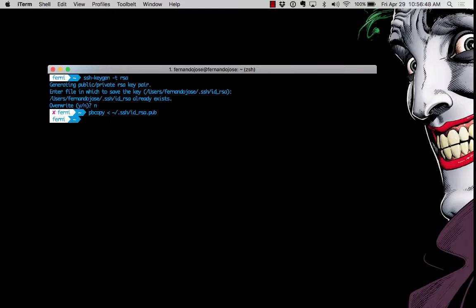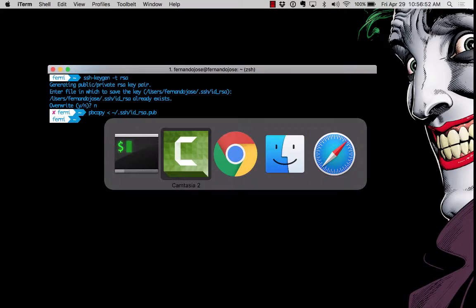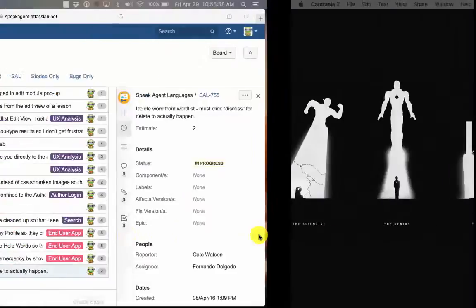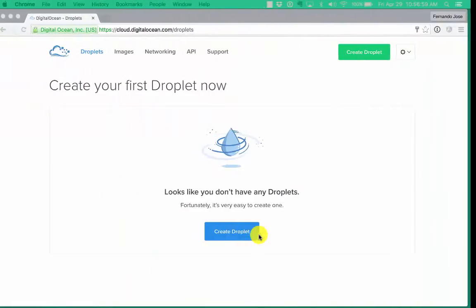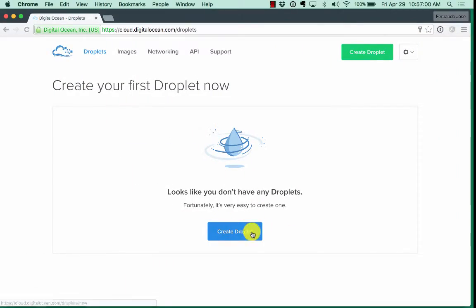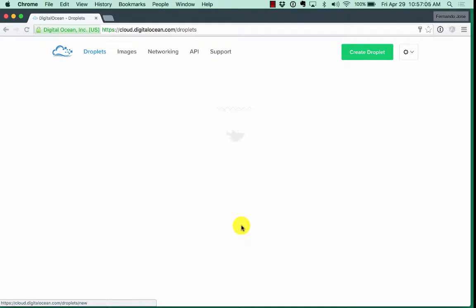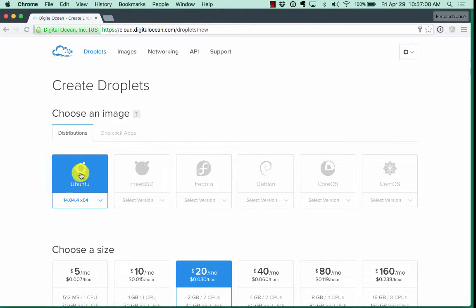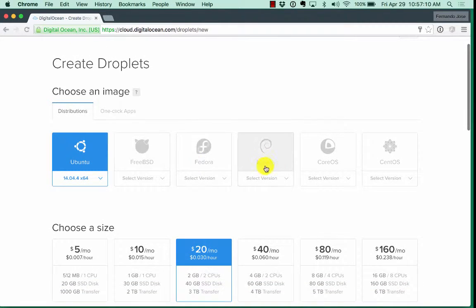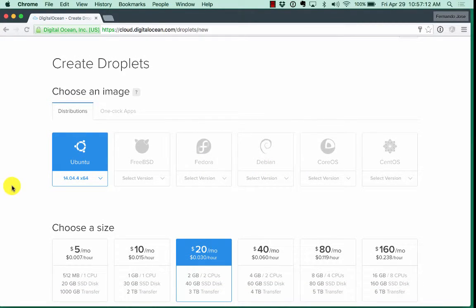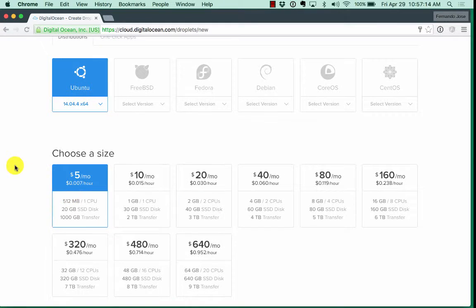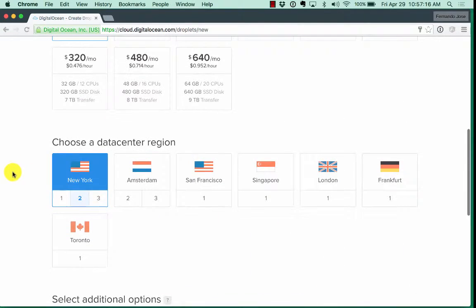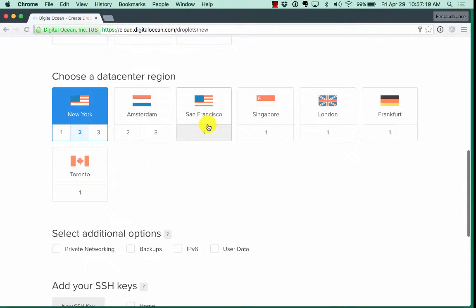And now I'll go into Digital Ocean and I'm going to create my first droplet. All right so I'm already logged in and I'm going to choose Ubuntu. You can try any Linux flavor you want.